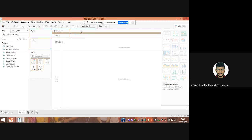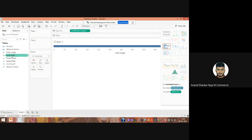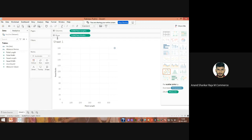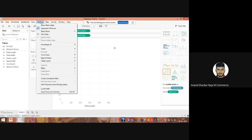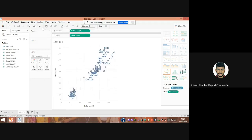Now I'm going to take petal length and place it in the columns, and take petal width and place it in the rows. Once I do this, the petal length and width are automatically arranged on both axes. Then go to Analysis and remove the aggregate measures — deselect it. Once you deselect it, you can see the data posted as a scatter plot, with data scattered all around. That is the biggest challenge we now have to address.